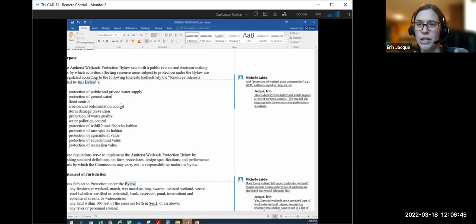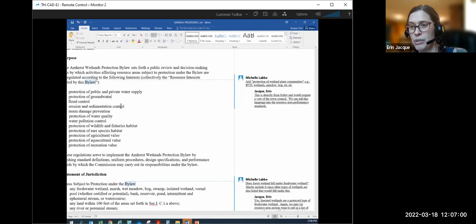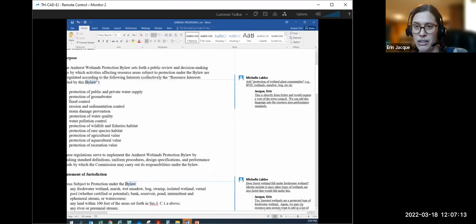In this case, these are the interests spelled out in the bylaw, so adding an additional interest doesn't work here. However, the resource area section I'm saving for April is being completely redrafted — we can add protection of wetland plant communities in there. That comment can't be in here as an interest for the bylaw unless we rewrote the bylaw, so let's save that for that section.